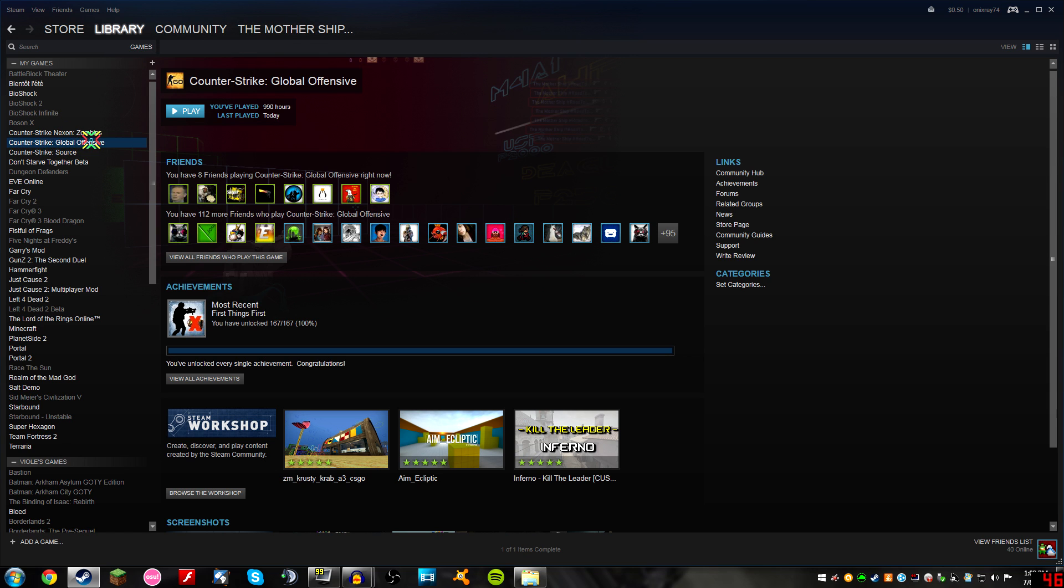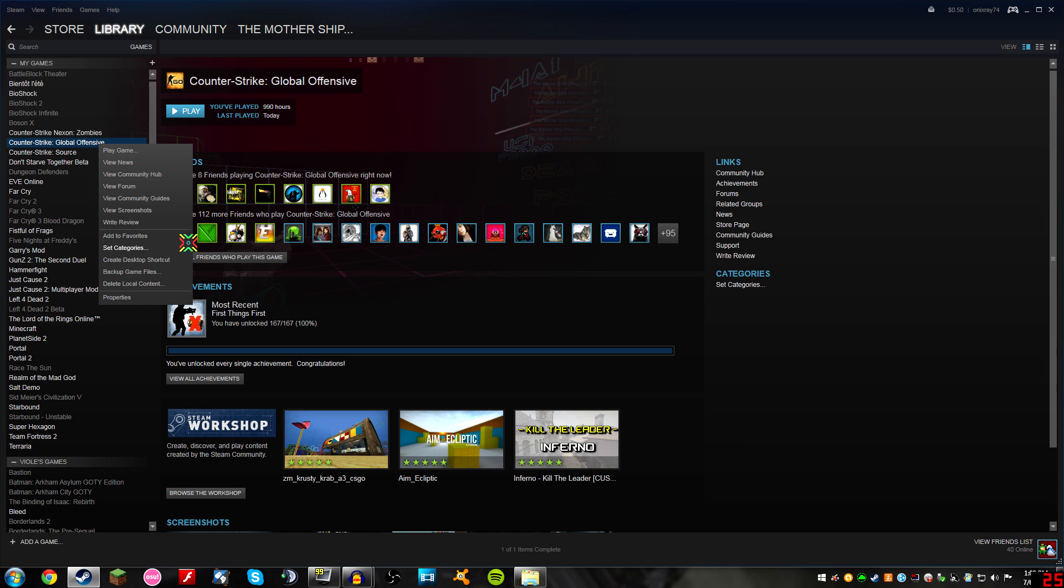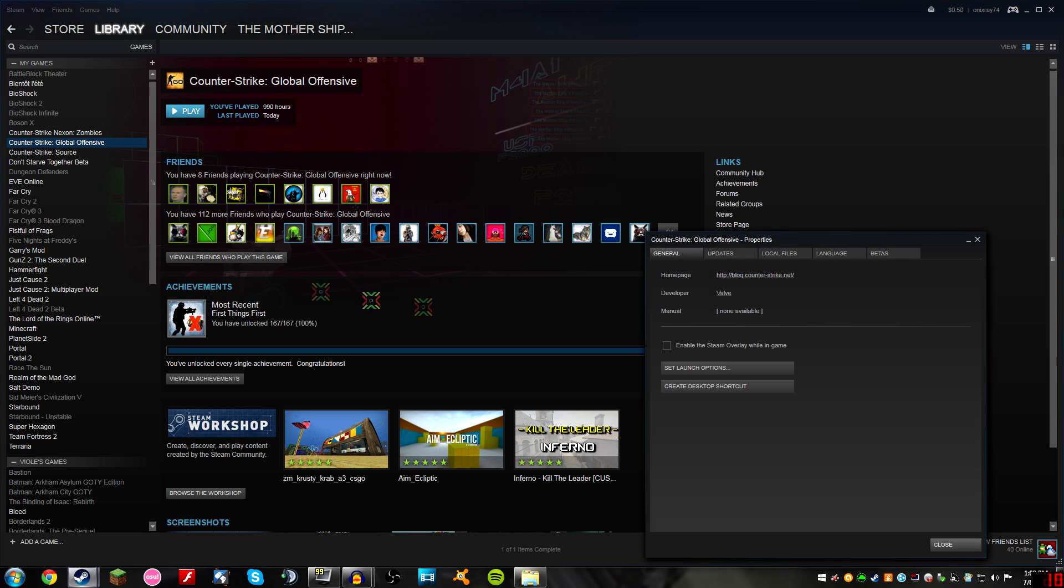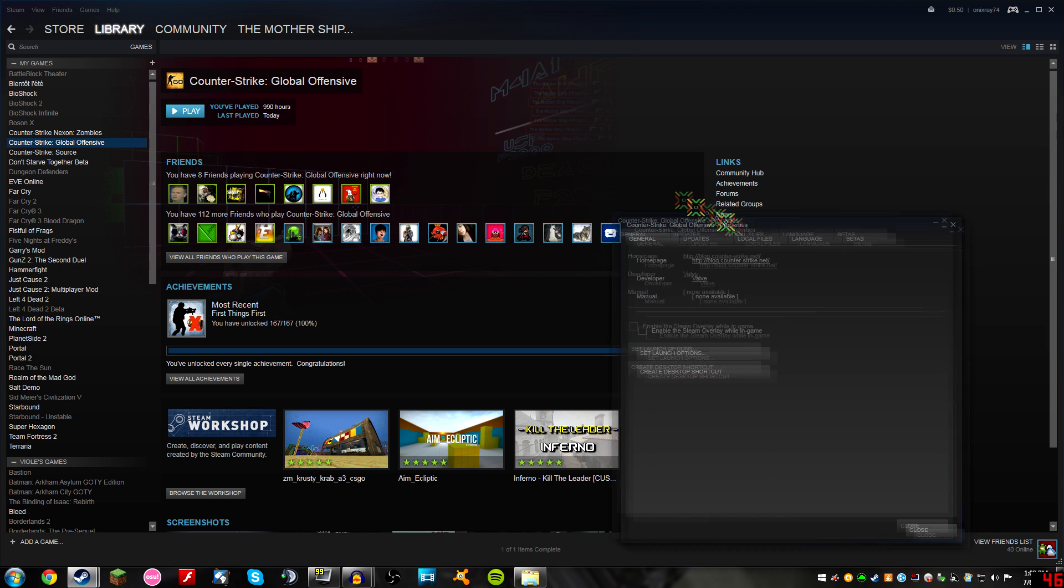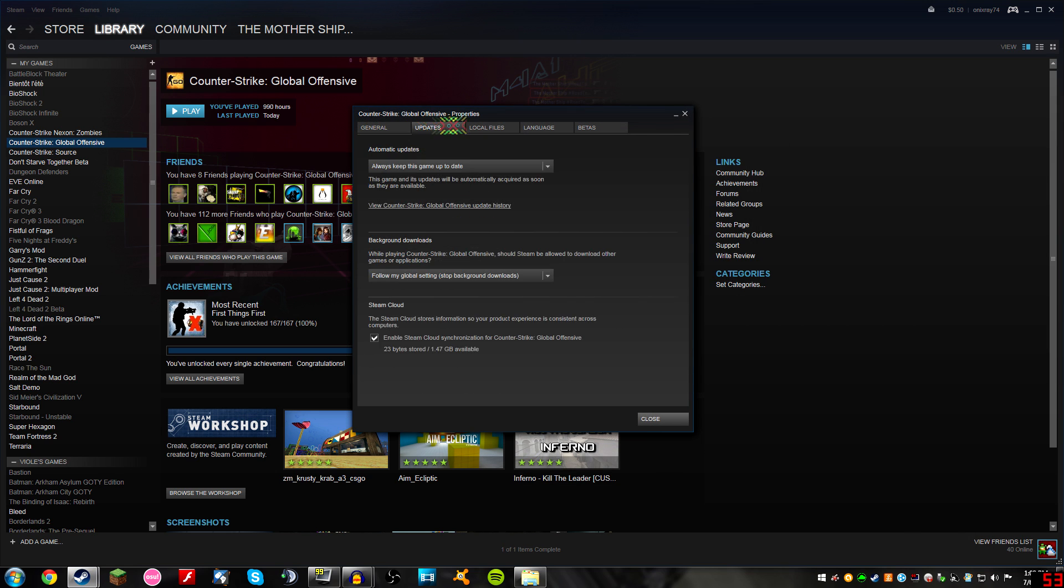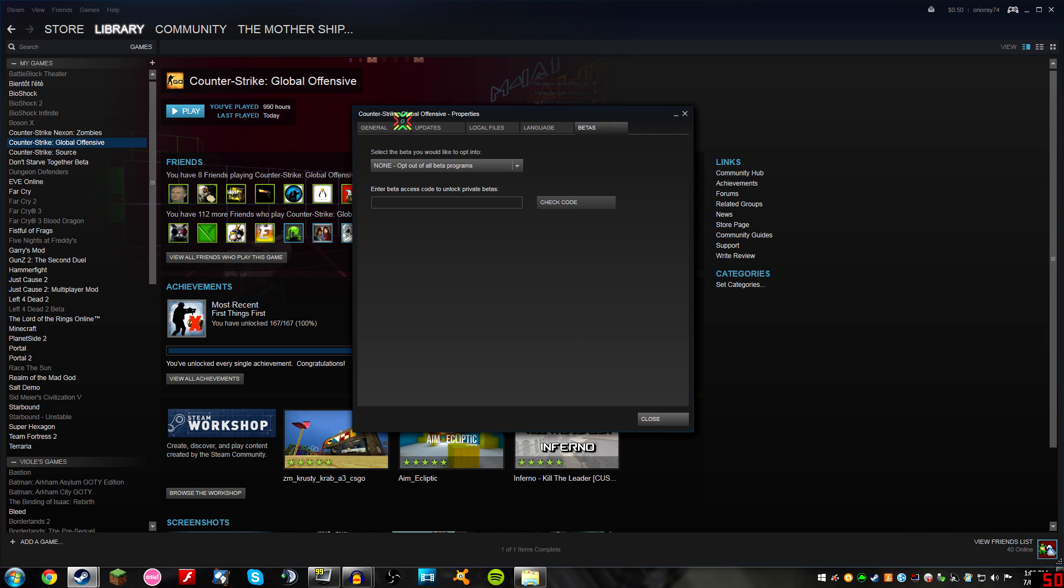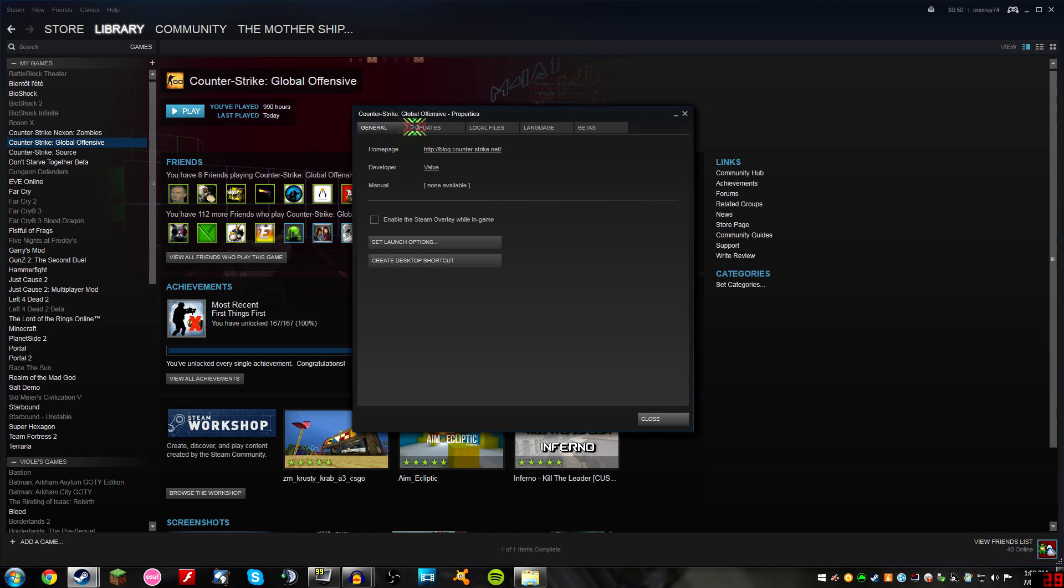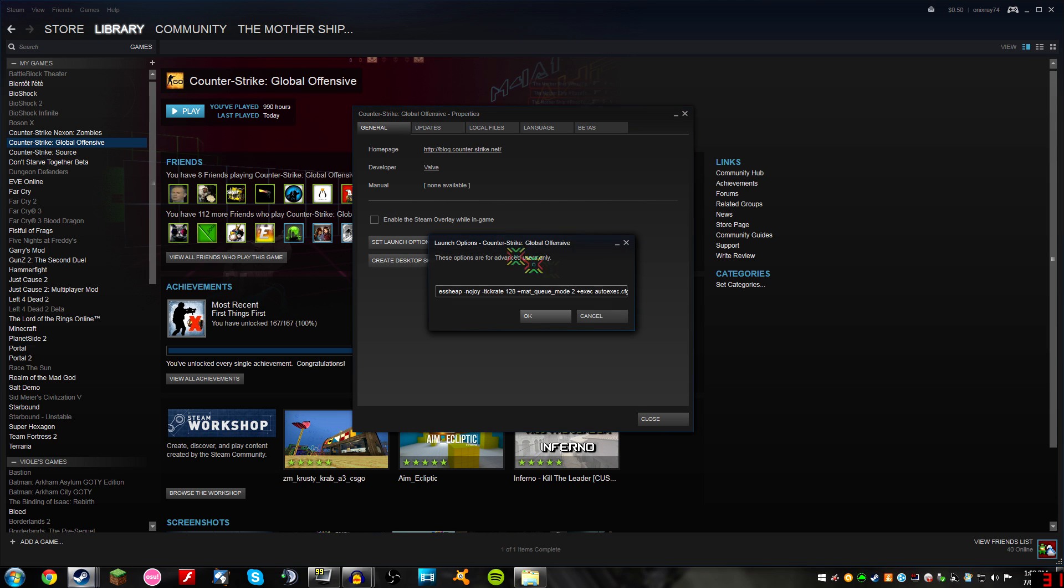Counter-Strike Global Offensive. 990 hours geez. Almost a thousand almost. I'll get that today. Now right click on it, go down to properties. You can pause this at any time if it's going too quickly by the way guys. Properties. And then set launch options which is under the general tab. So there's all these tabs, you don't need any of them except general. Set launch options, big button.